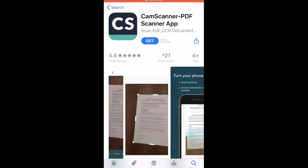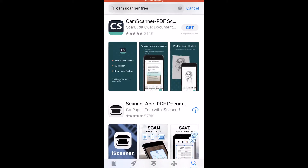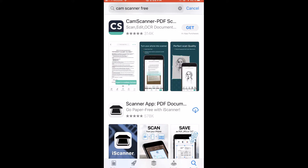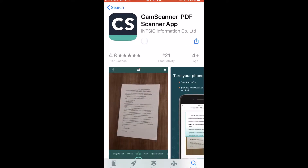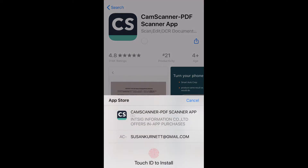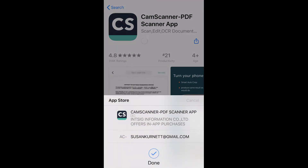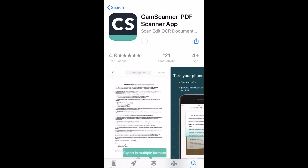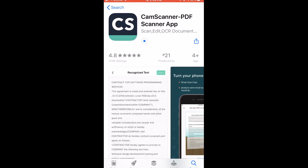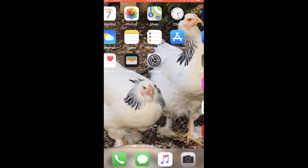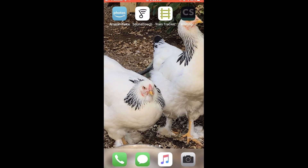I go to the App Store and search for CamScanner Free. I click Get, and hopefully that is loading on my phone.